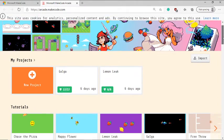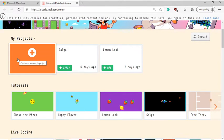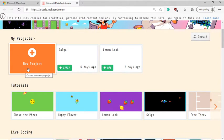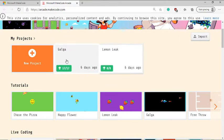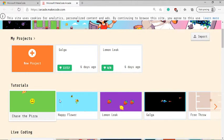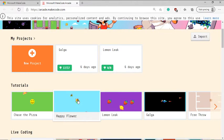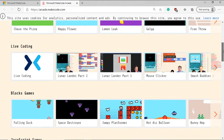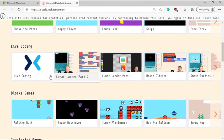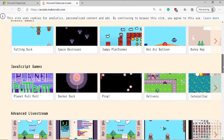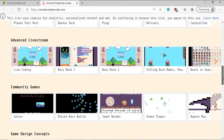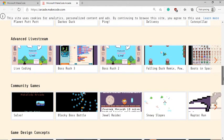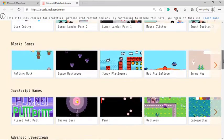So let's see what is there. On the main screen, you can see that there is an option to create a new project, you could use one of the tutorials to learn more, or you can scroll down and see blog games that have been created by the MakeCode team or by the community. And you can also watch a few live streams that have been recorded. So if you're interested in some advanced concepts, you can always check them out.